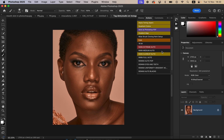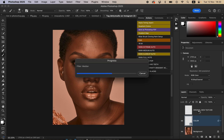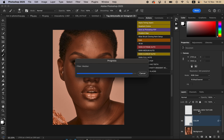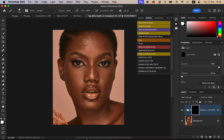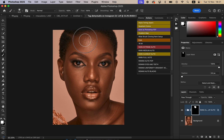Once the actions are imported, you need to understand how they work. Since this is a close-up photo with the face closer to the camera, look for the 'RARA Close-Up Auto' action, left-click on it, and it will do its magic — creating all the layers you need. Depending on how fast your PC is, it will then automatically select the brush for you to paint on the skin.